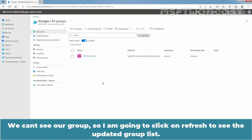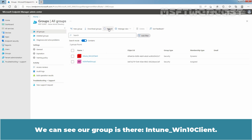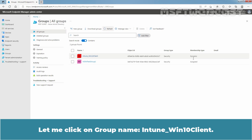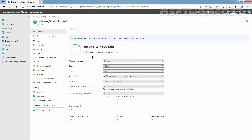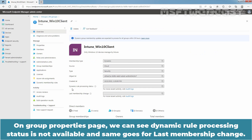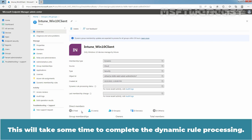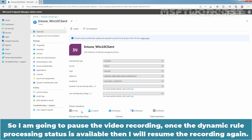We can't see our group yet, so I am going to click Refresh to see the updated group list. We can see our group is there: Intune_Winten_Client. Group type is Security and membership type is Dynamic. On the group properties page, we can see the dynamic rule processing status is not yet available, and the same goes for last membership change. Under Direct Members, there are currently no members added to this dynamic group. This will take some time to complete the dynamic rule processing, so I am going to pause the video recording.